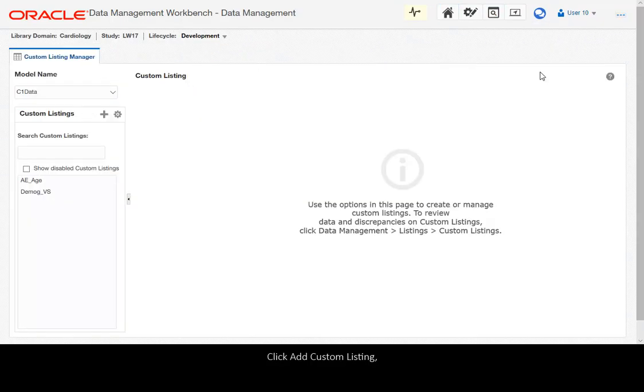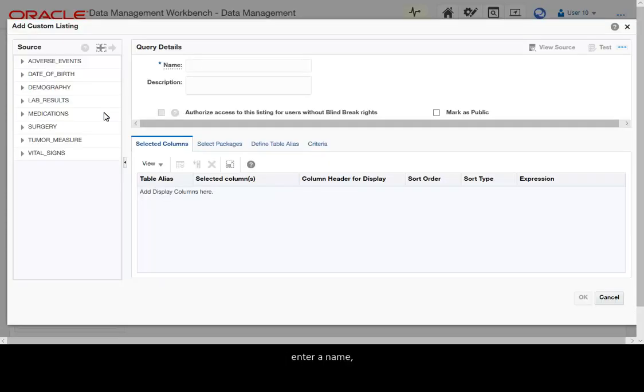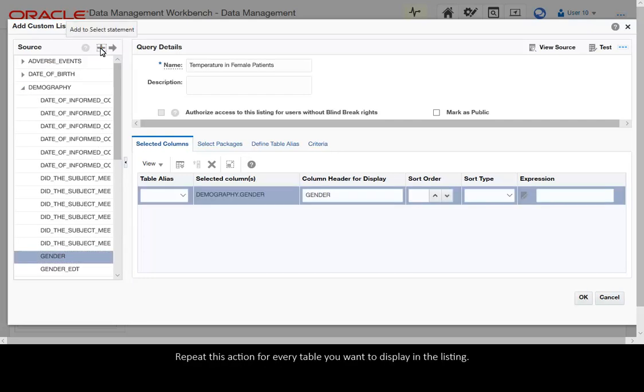Click Add Custom Listing. Enter a name. And from the Source panel, select the tables you want to include in your custom listing and click Add to Select Statement. Repeat this action for every table you want to display in the listing.